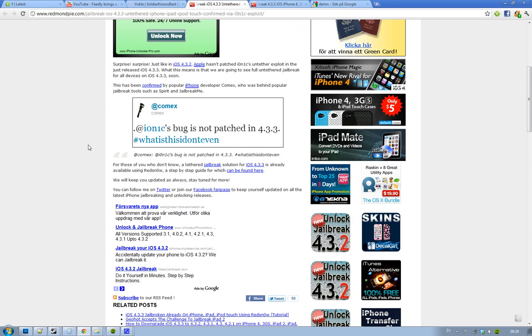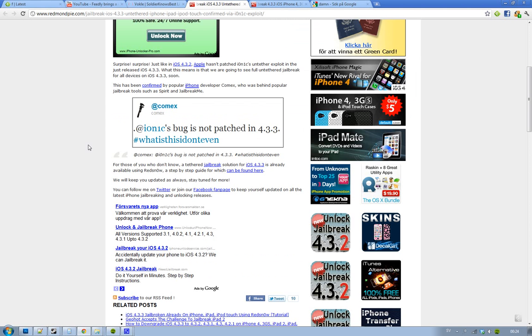But if you want to jailbreak iOS 4.3.3 right now, you can use Red Snow. I will make a video about that and leave a link in the description.